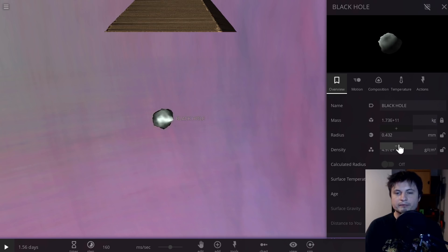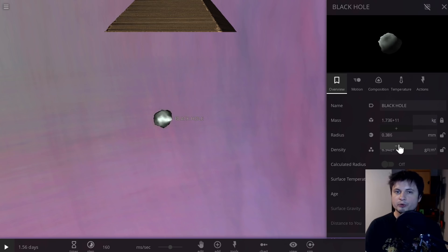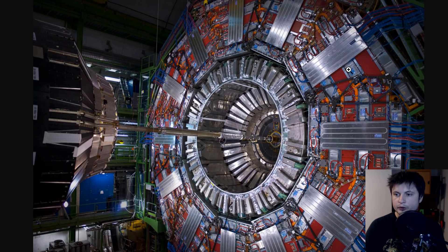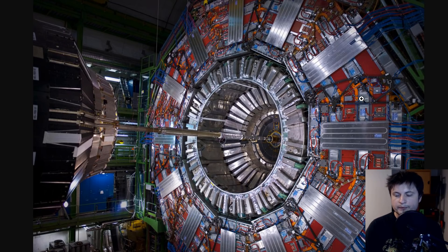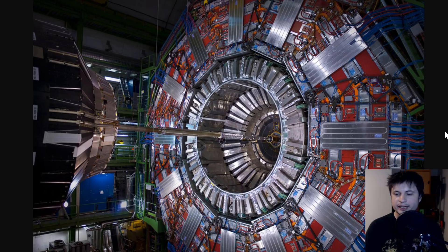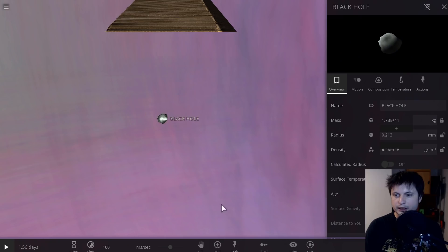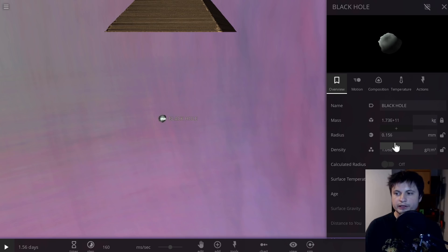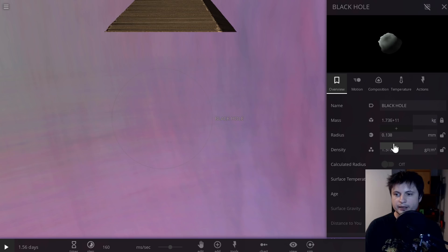The current estimates is that we could maybe produce a micro black hole that lasts for a few seconds in the CERN particle accelerator in Switzerland that you see on the screen right now. Although we still haven't, and we don't really know how to then harness this energy in an effective way. The current understanding is that you could potentially feed more mass to this black hole, basically by inserting it into its event horizon,